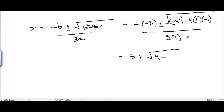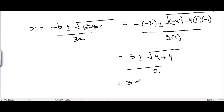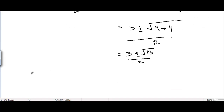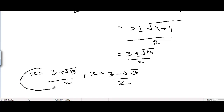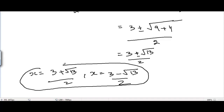Minus minus 3 equals plus 3, plus or minus square root of minus 3 squared which is 9, minus 4 times minus 1 which gives plus 4, divided by 2. This equals 3 plus or minus square root of 13, divided by 2. So x equals (3 plus square root of 13) divided by 2, and x equals (3 minus square root of 13) divided by 2. This is the solution of the first given equation.